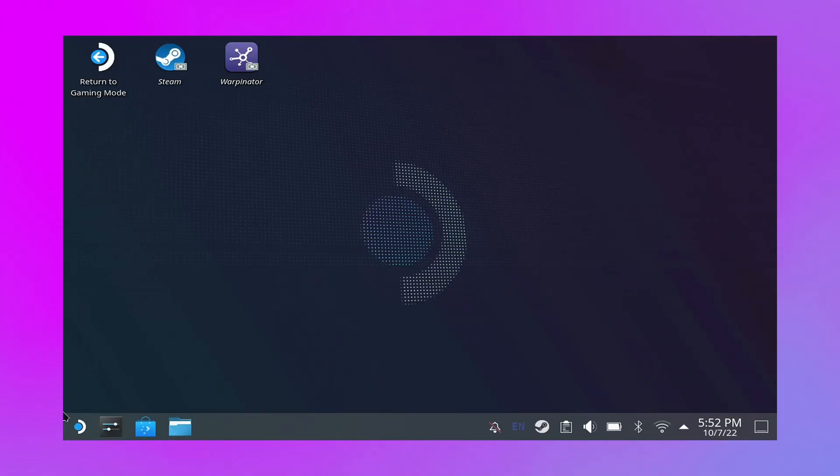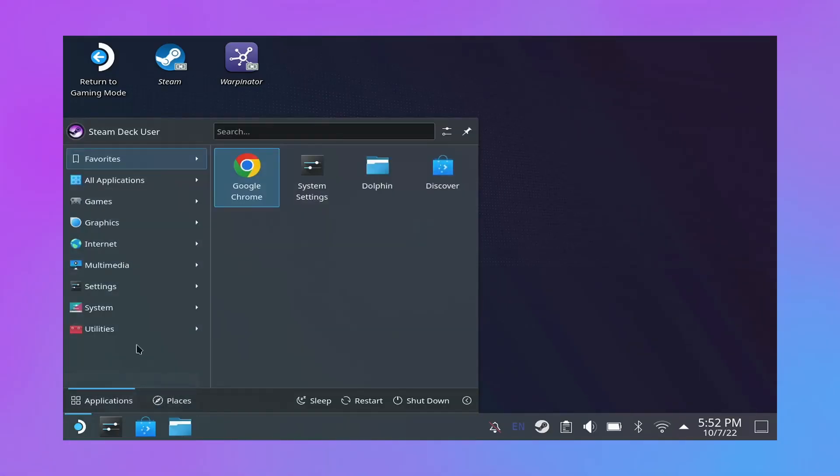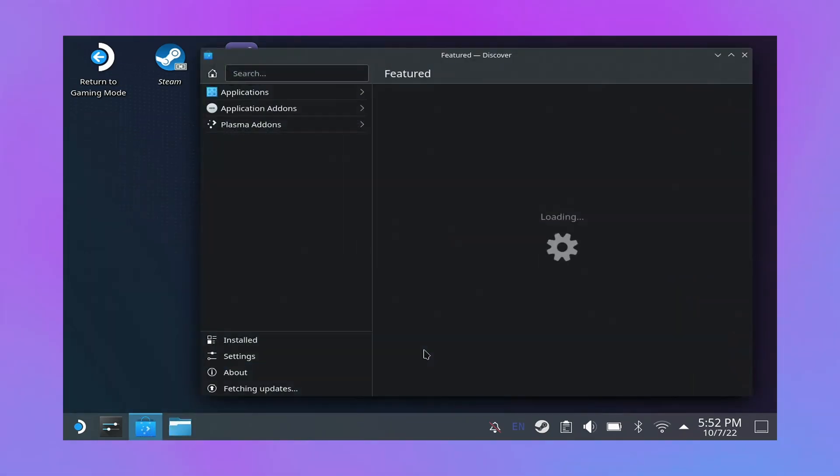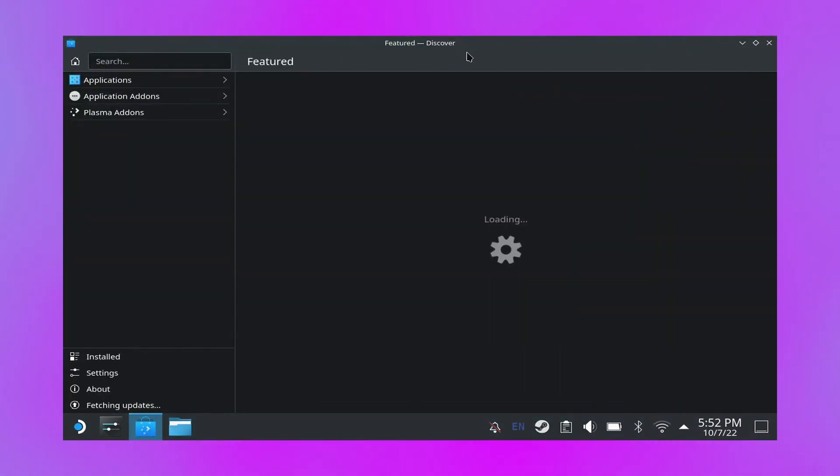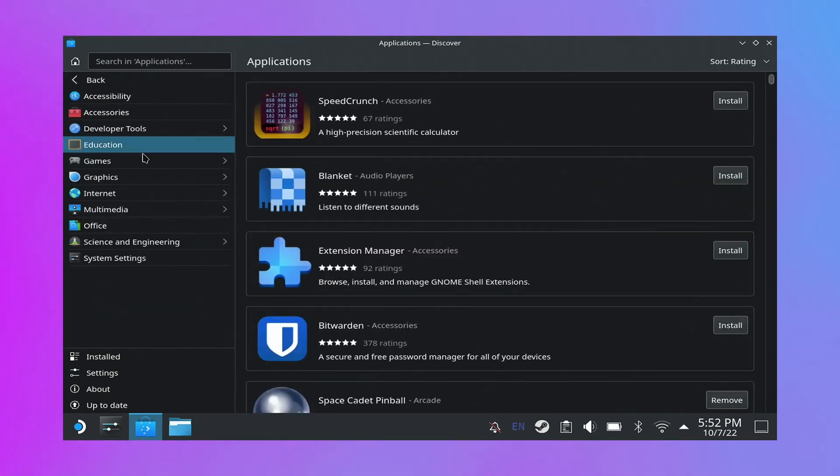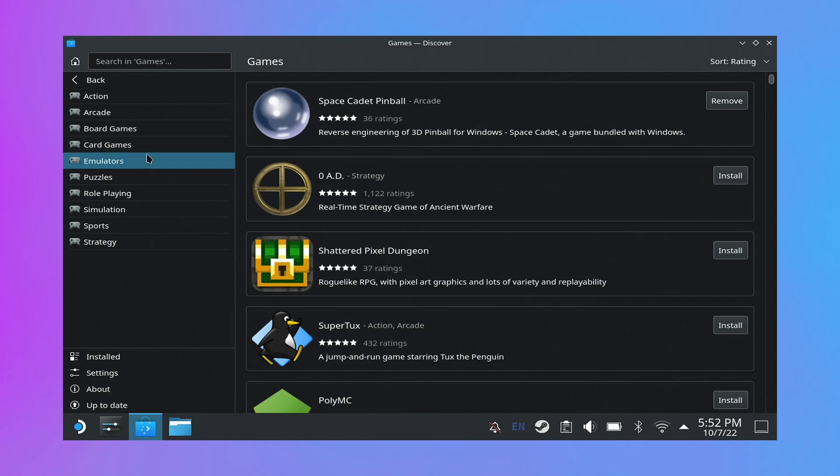Once you're here on the desktop, you can go into here and see all the applications. Go into Discover to add applications. Follow me into the applications menu, and then the games menu, and finally the emulators menu.